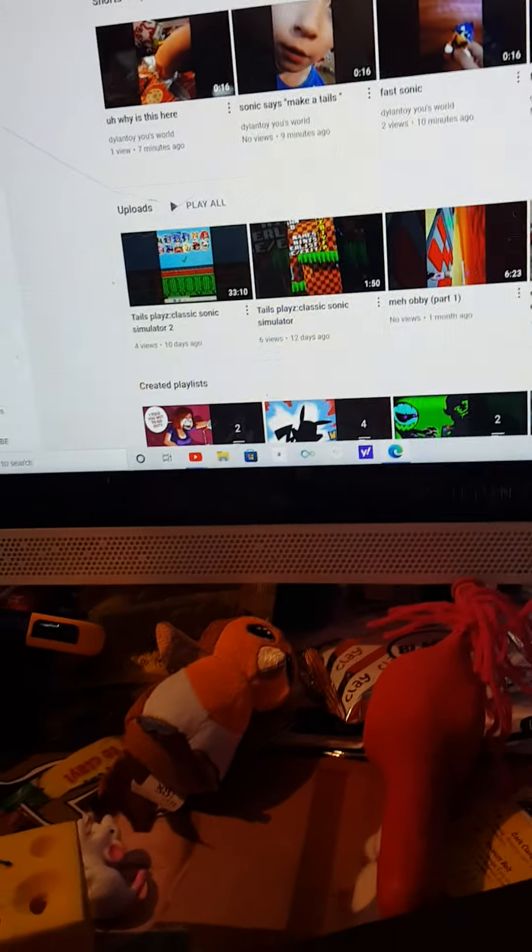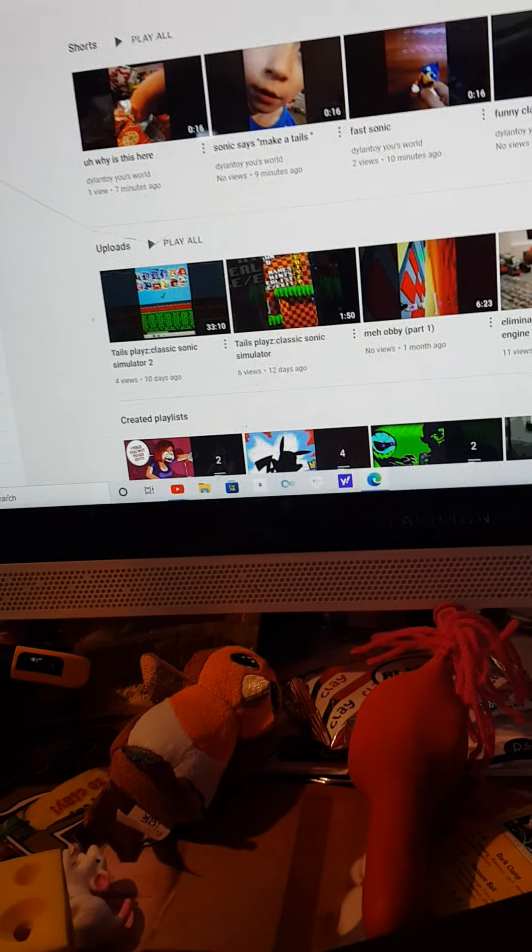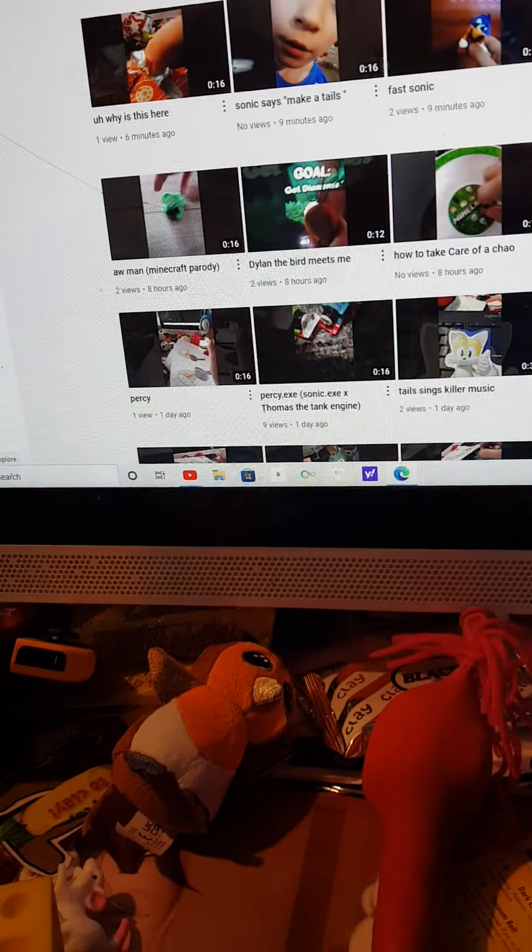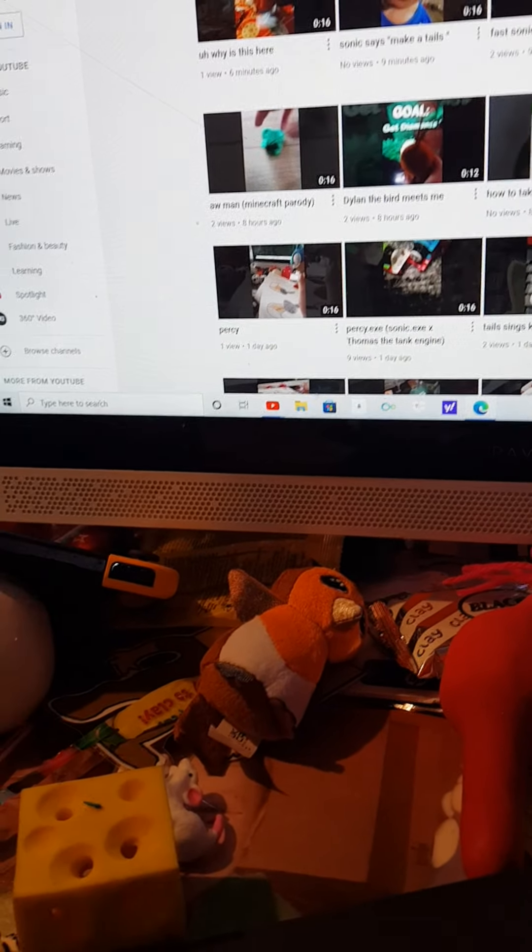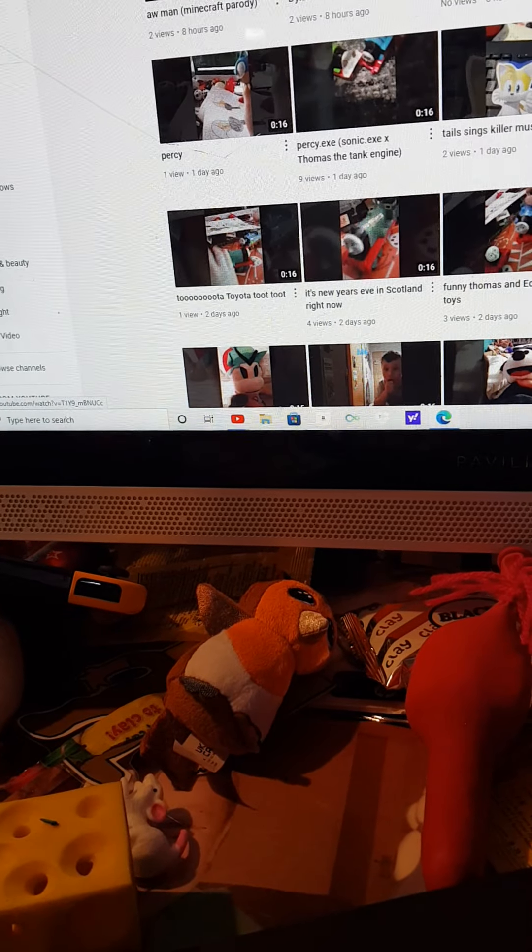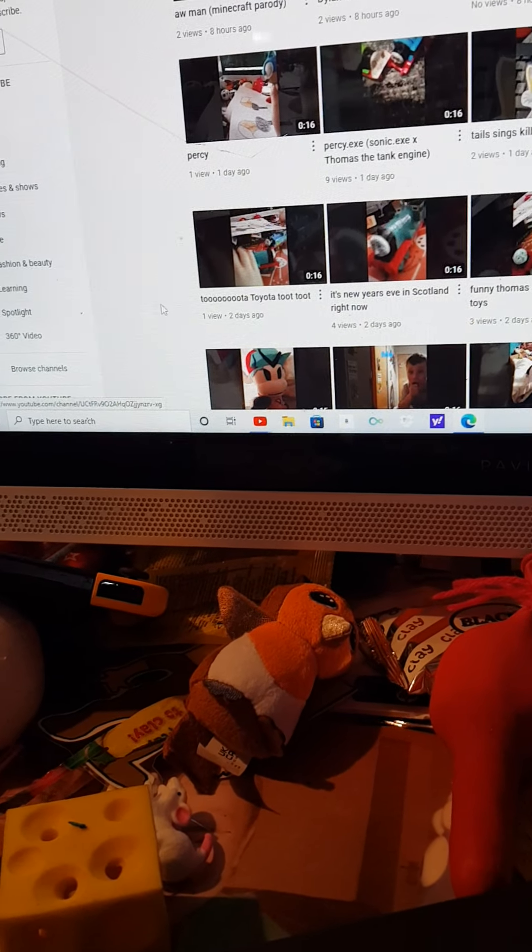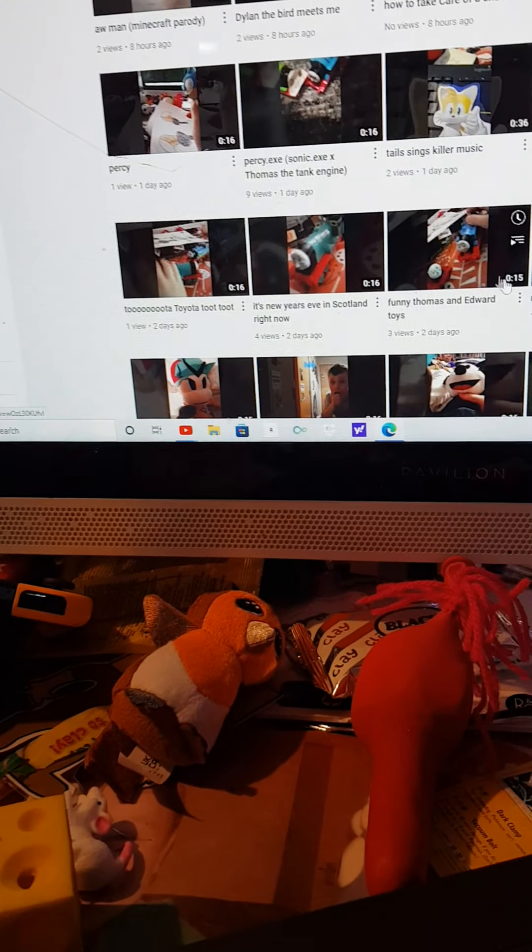And if you're wondering why there were tree noises, then I can show you why, because it's based off a video called - no not that - yeah, funny Thomas and Edward toys. I'm in Spain without the A. Get it now?